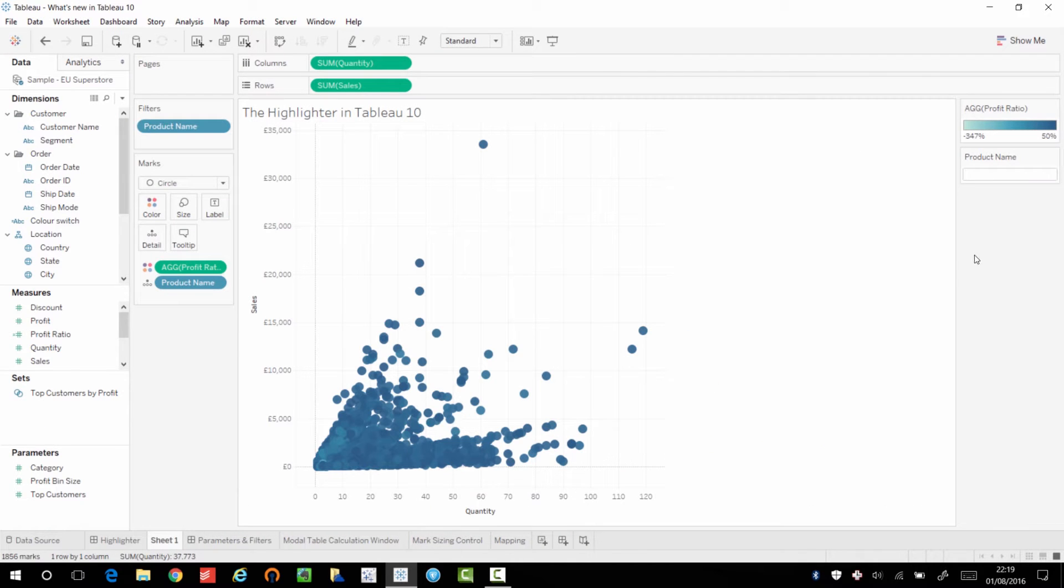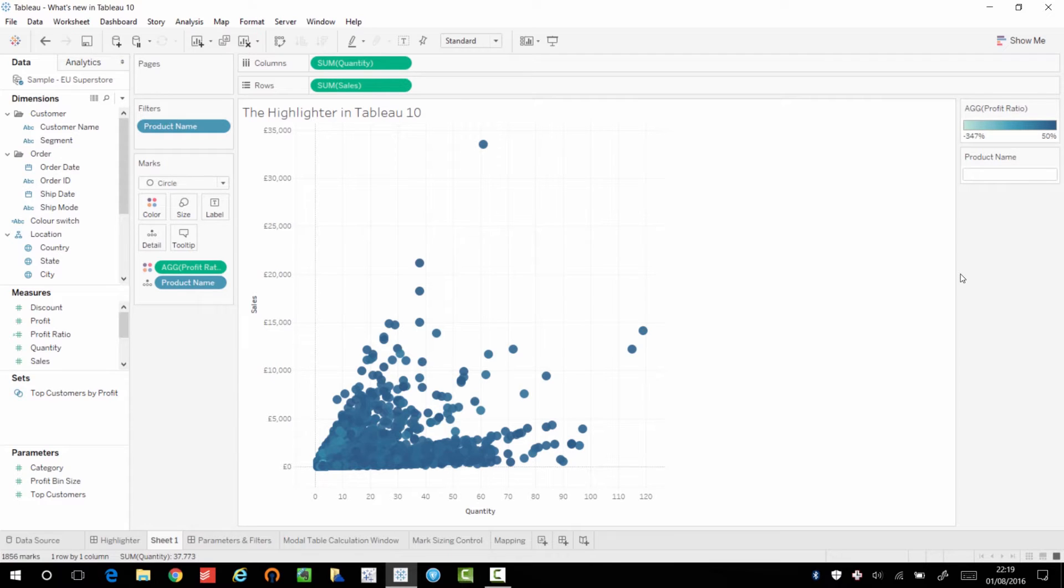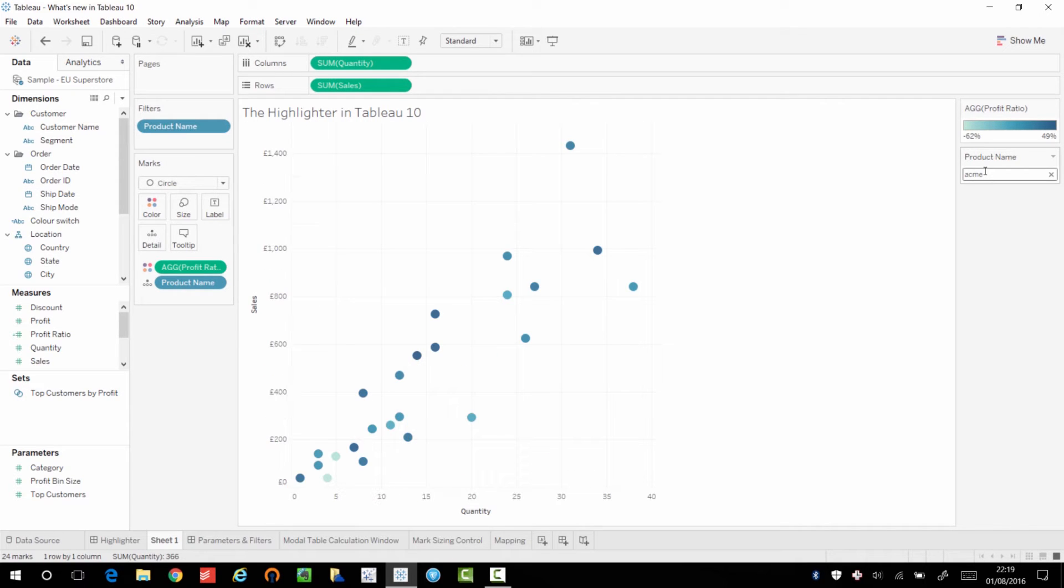Now, in previous versions of Tableau, if I wanted to maybe look for a particular product in a very busy dataset, I would have normally used the wildcard search as I am now. And what that would have done is we'd have filtered out the rest of the dataset. So I wouldn't be able to see all my products in the Acme range in the context of all my data.